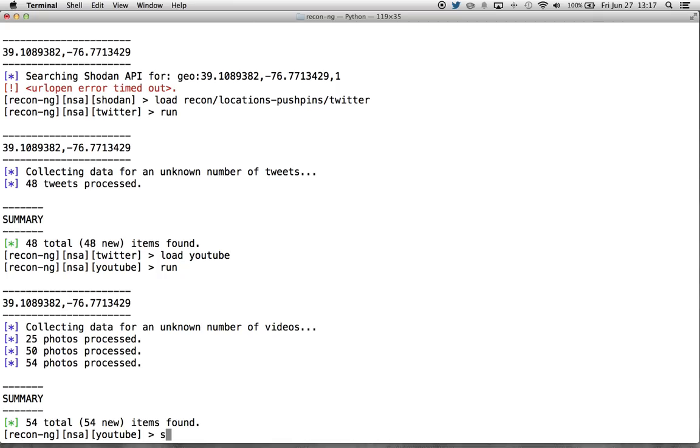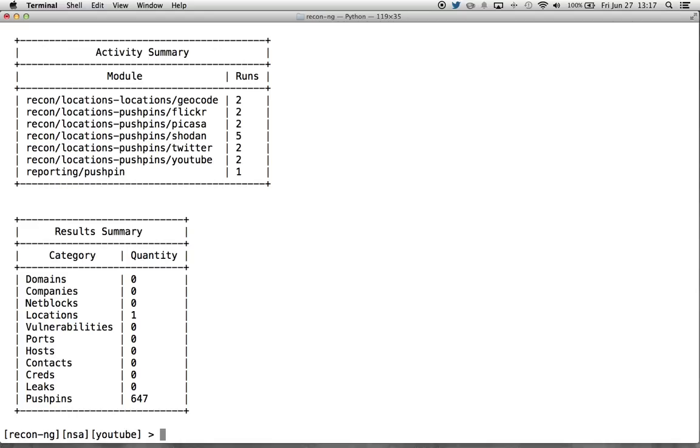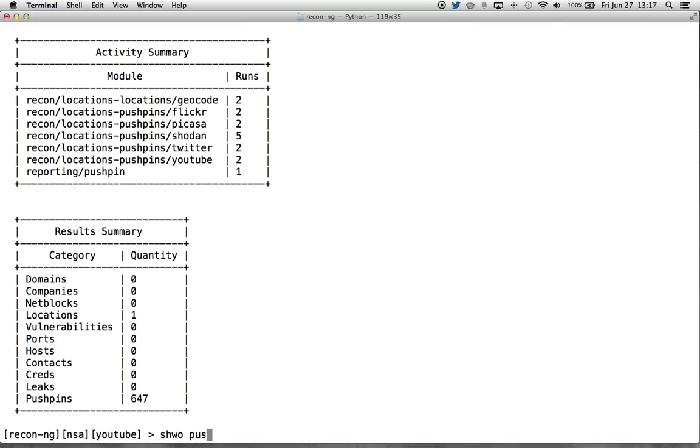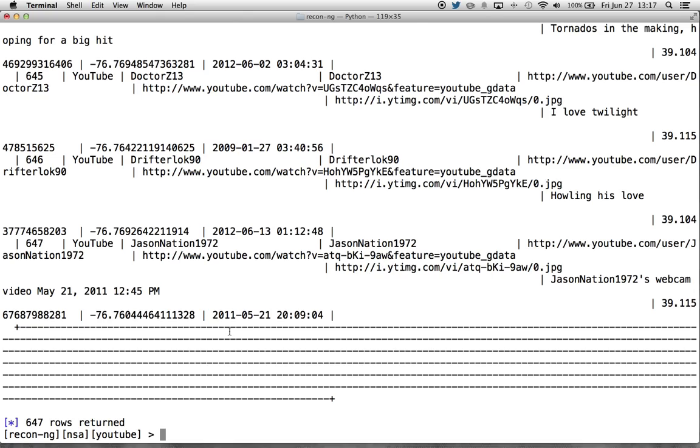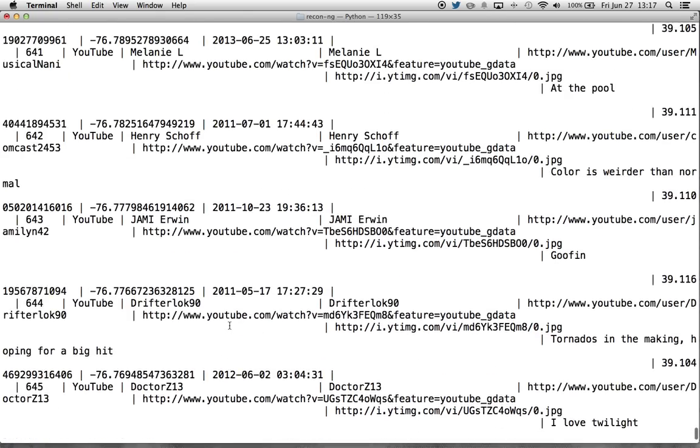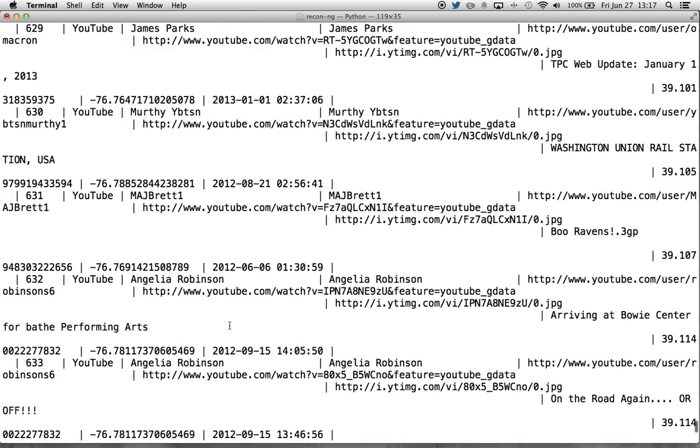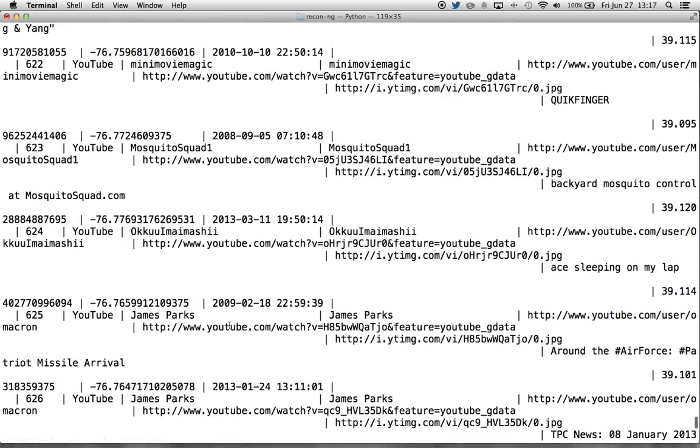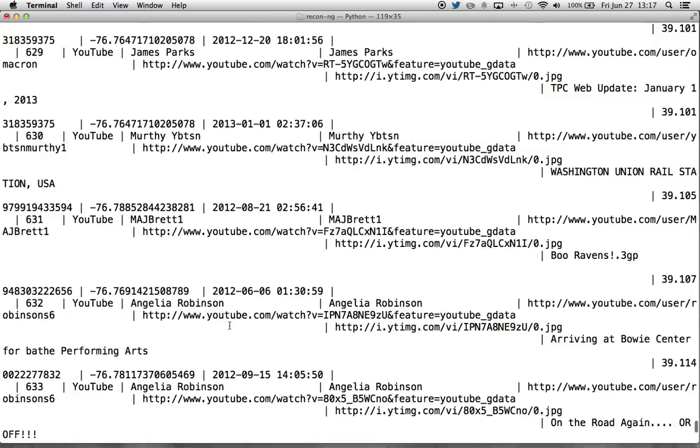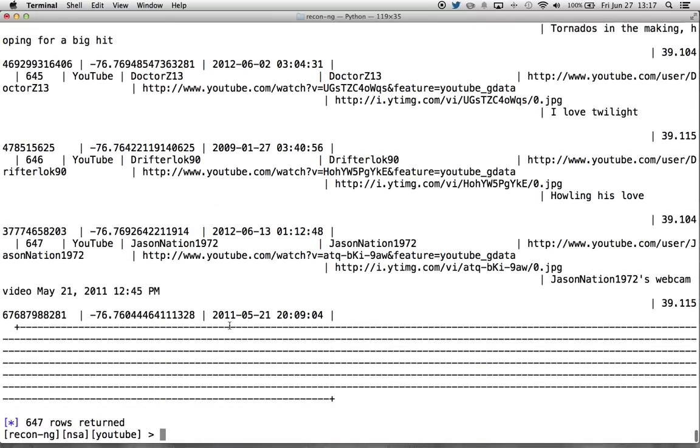So now if we go to show dashboard here, we can see we've got our summary, the one location we put in there. And then we've harvested 647 pushpins associated with the one location that's in our locations table. This is good information. Now let's see what some of these pushpins are. My goodness. This is a terrible way to view this data. This data looks practically unusable in an ASCII table form. We've got to have a better way to see this.